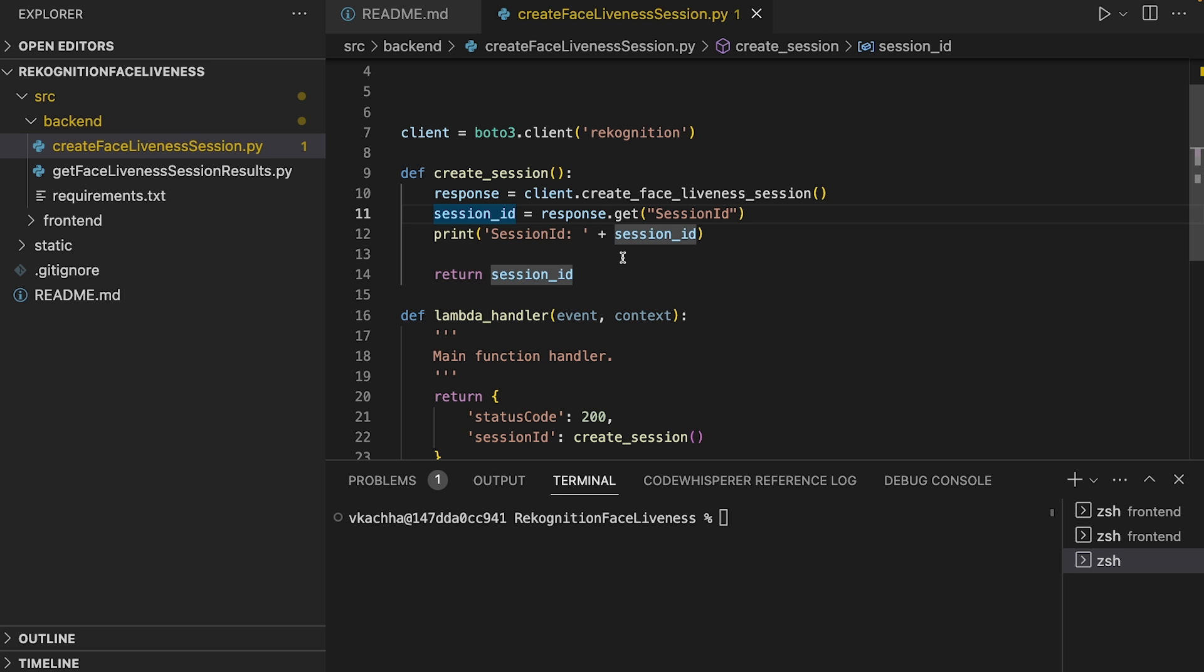Additionally, the S3 object keys are generated by the Face Liveness session. We can also pass another setting called audit image limit, which is a number between 0 and 4.